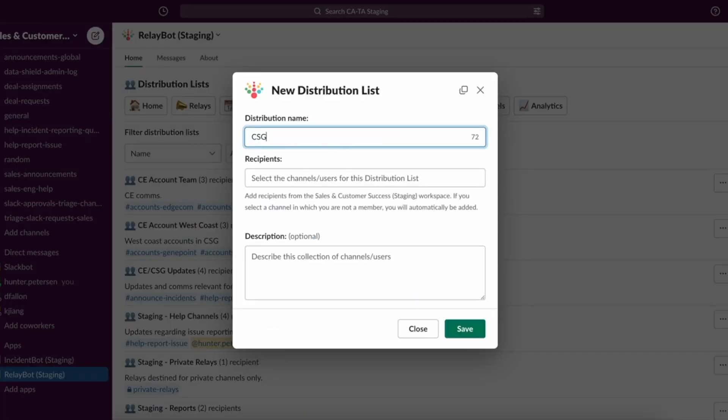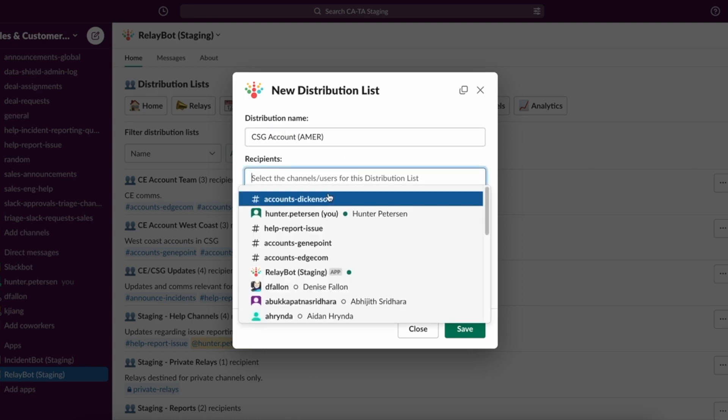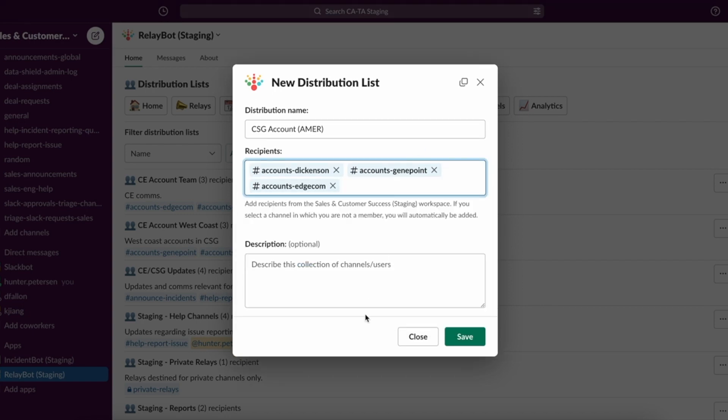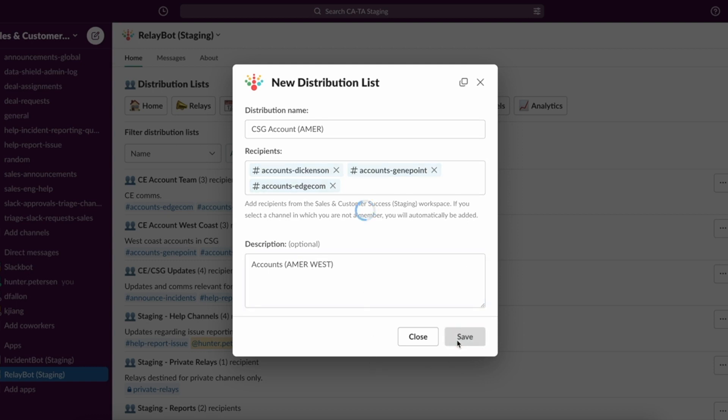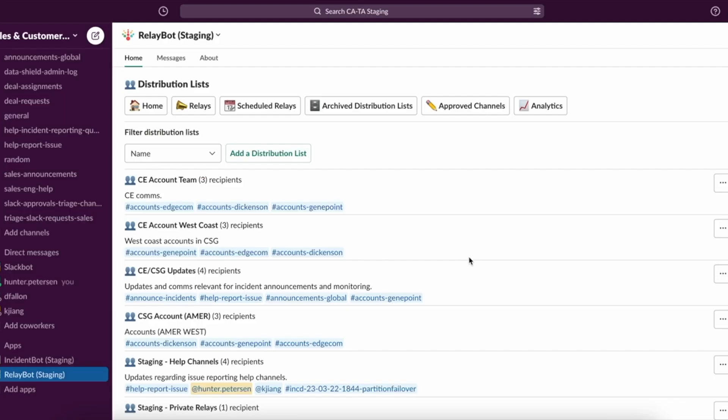We're going to give it a name and add some recipients to it. You can also give a description. And now that I've saved that list, it is accessible for selection of future relays.